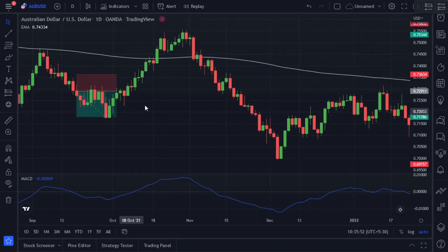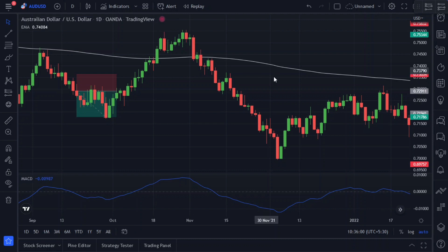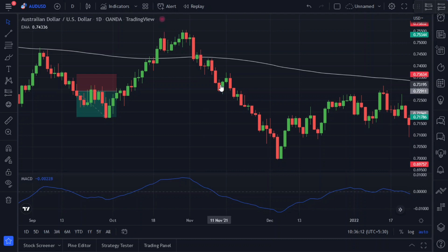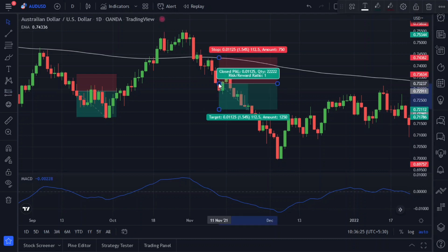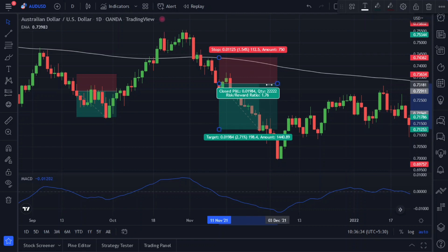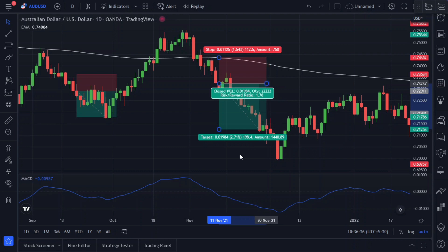Here the price is trading below the 200 EMA and the 200 EMA is also sloped downward, so we can clearly identify it as a downtrend. In a downtrend we want to look for selling opportunities. Our sell signal is generated when the MACD line crosses the zero line from top to bottom — we will enter a short position on the next candle. Our stop loss will be set at the market's most recent swing high, and we will keep a profit target at a risk-reward ratio of 1 to 1.5. The price easily hit our target.